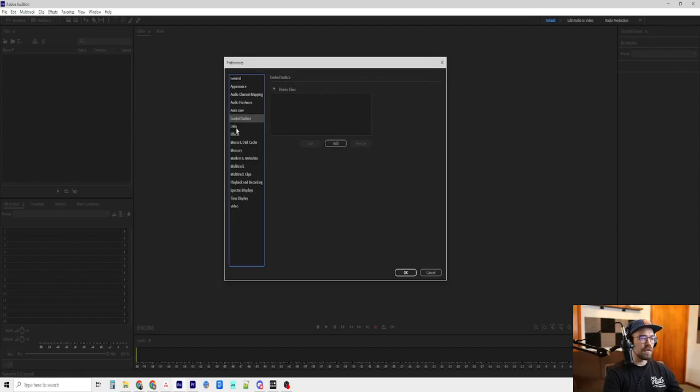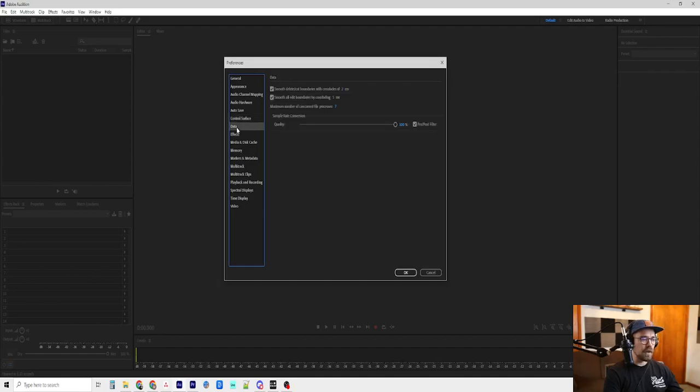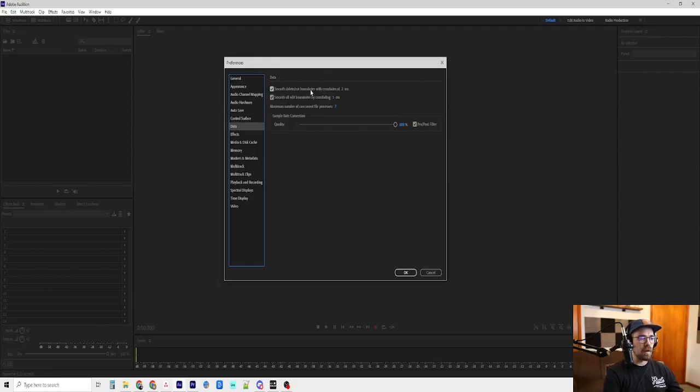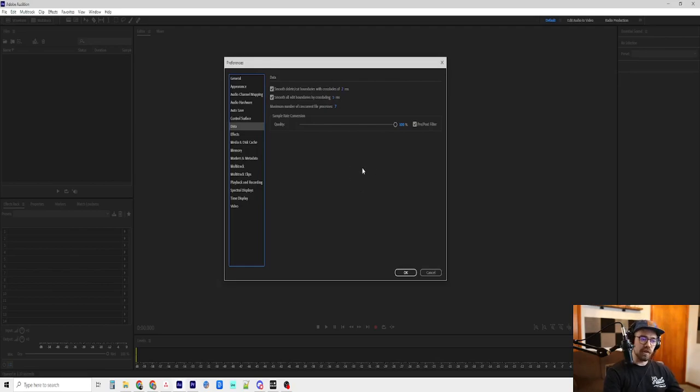Control surface, I'm not sure. I think that's if you have a third-party piece of hardware. Data, I believe I did not change anything here. But you can smooth or delete cut boundaries with crossfades and smooth all edit boundaries by crossfading.